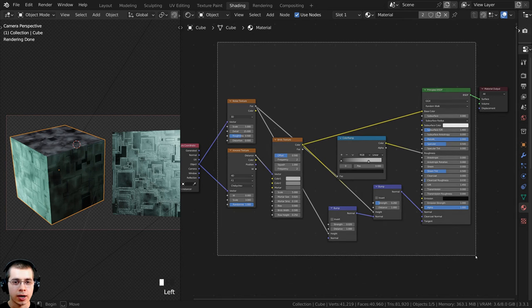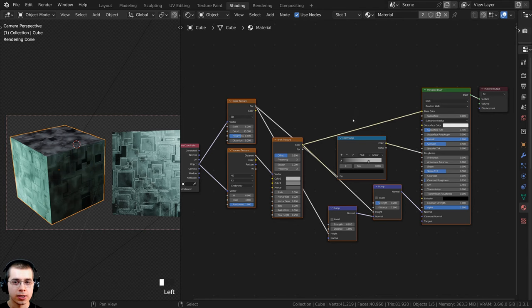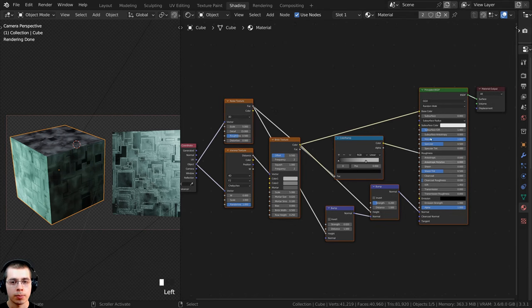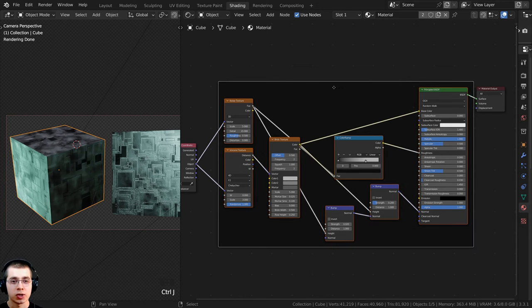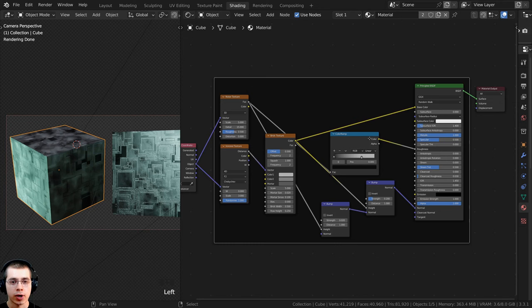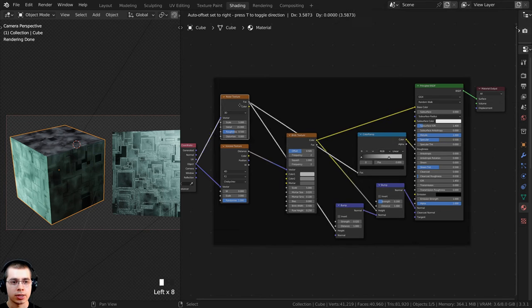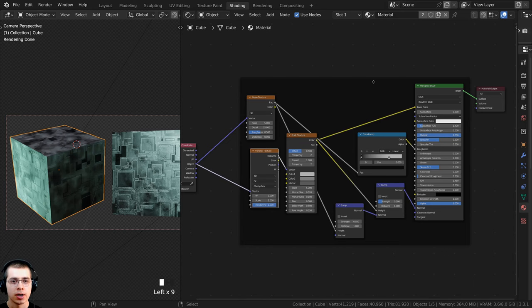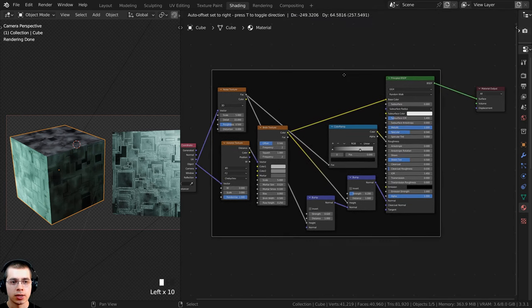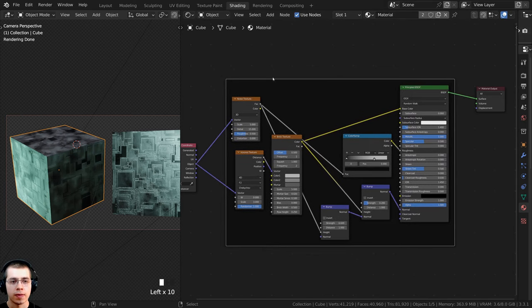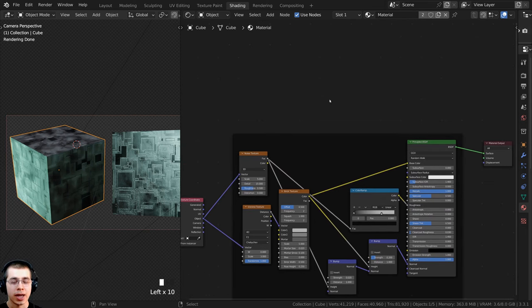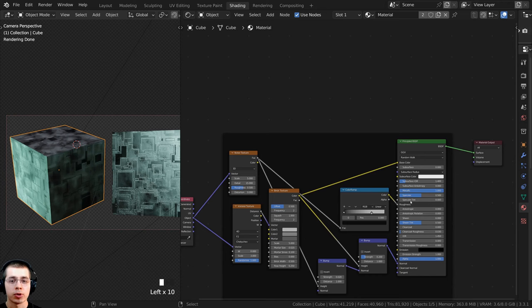That's it for the base metal. Click and drag to box-select all these nodes, then press Ctrl+J to add a frame around them, compacting them to keep things organized. This frame represents all the base metal nodes.